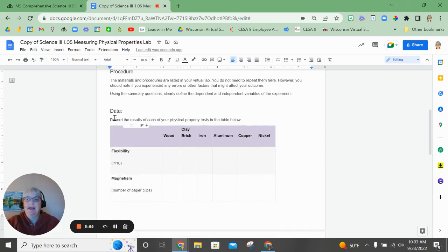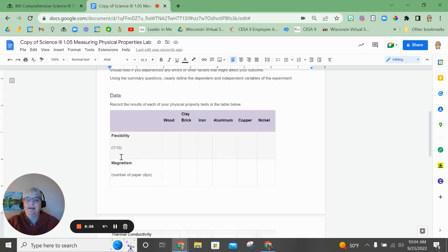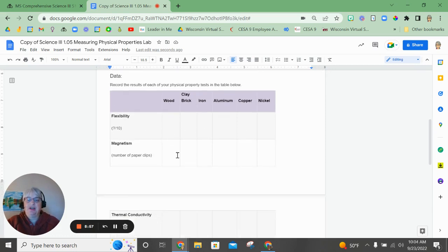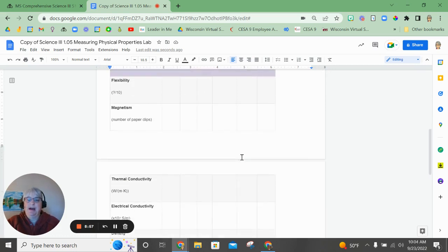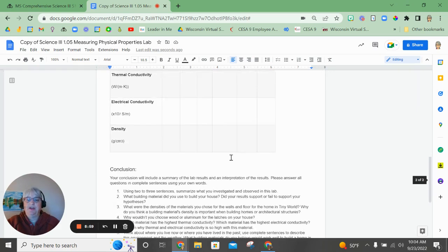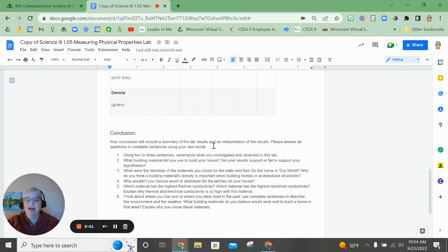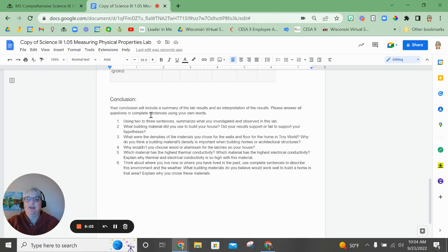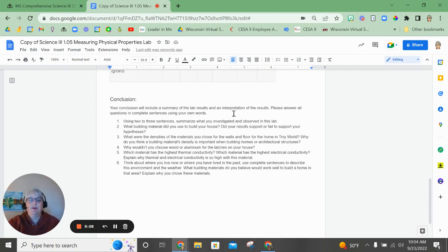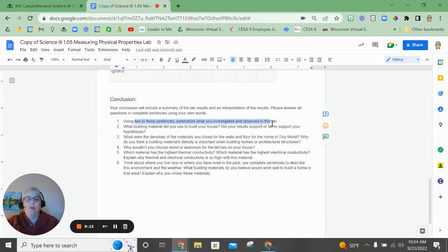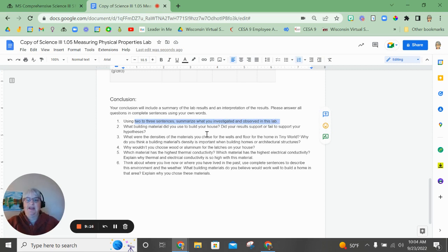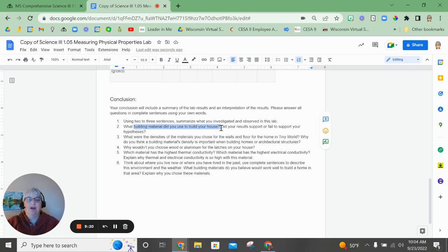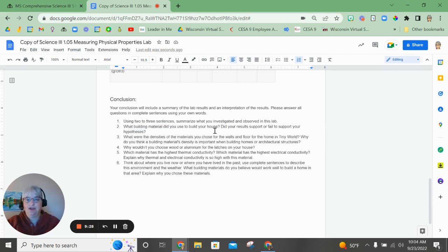All right, the information you collected from your data box is going to be copied in here, and then you're going to answer the conclusion questions. Make sure that you include a summary of your results and you are interpreting them. So using two to three sentences, what did you investigate and observe in the lab? Then what building material did you use to build your house? Did you pick that material in your original hypothesis or did something else show to be a better choice?